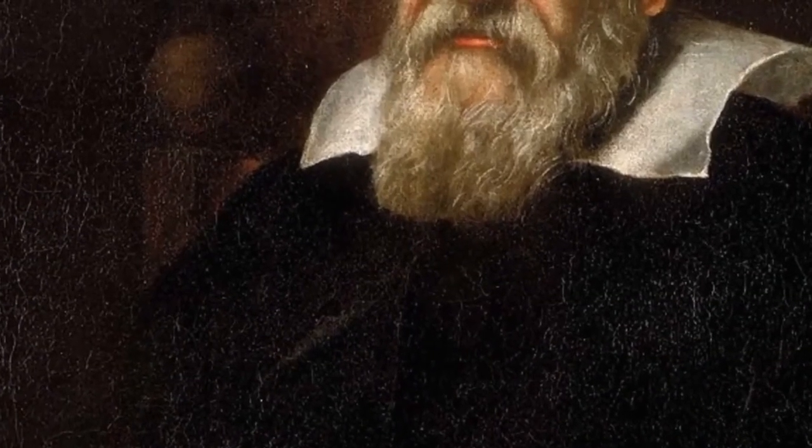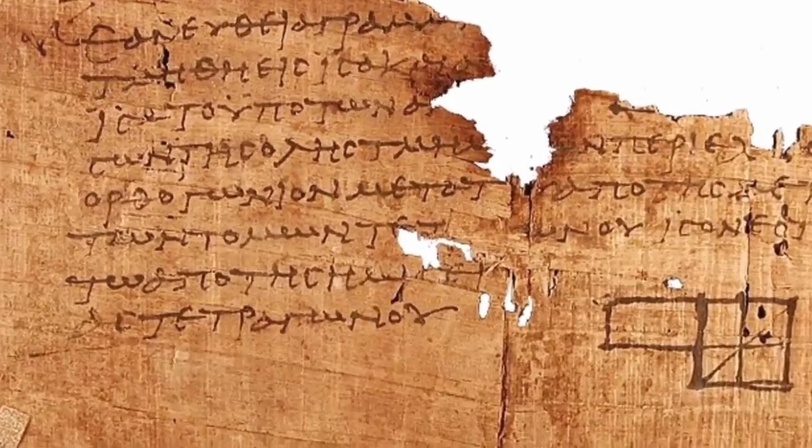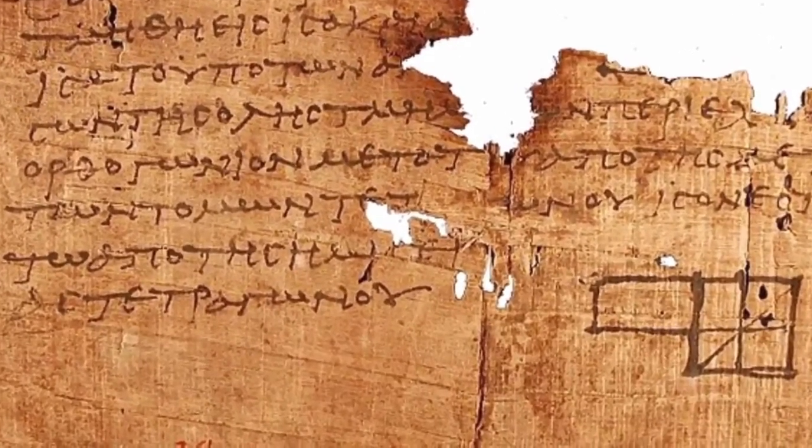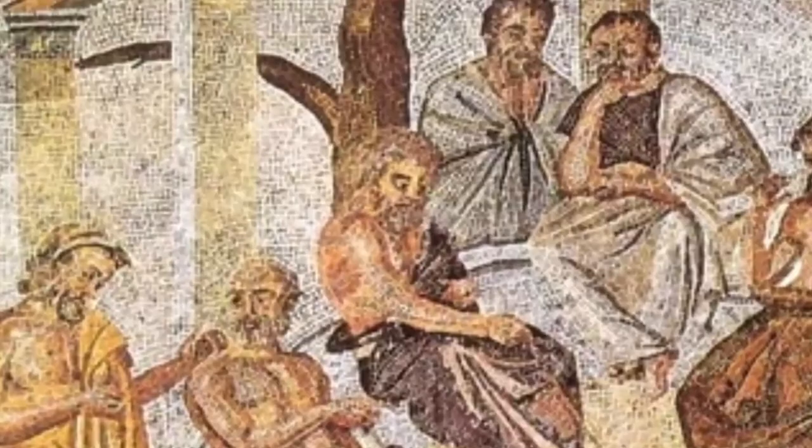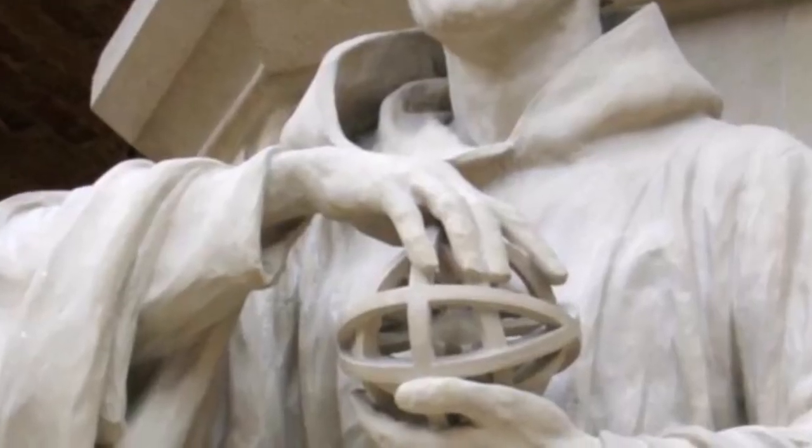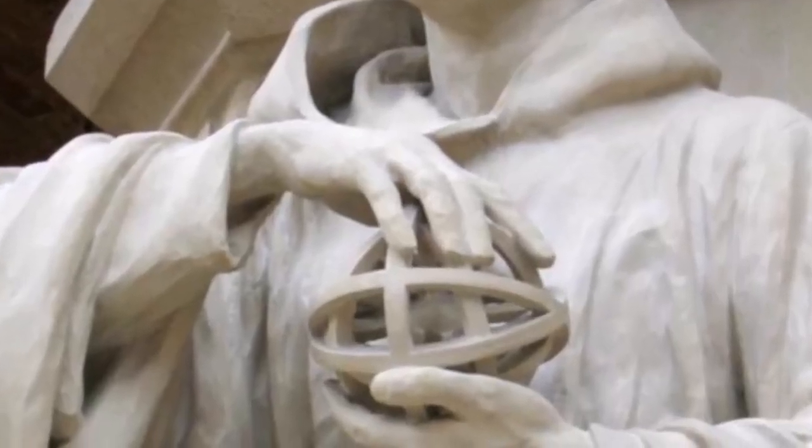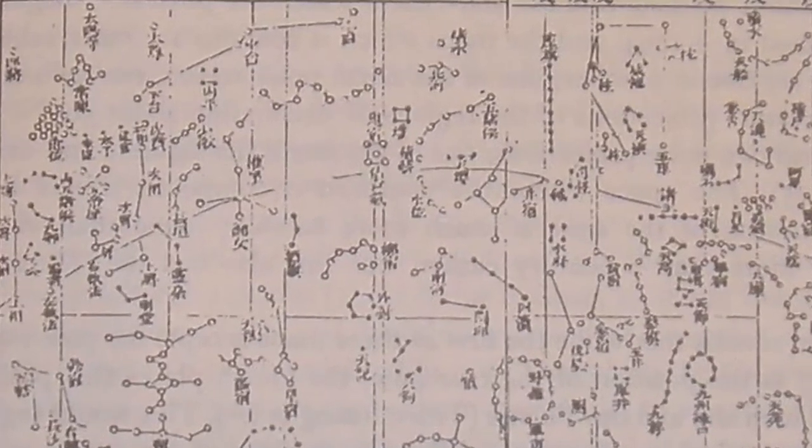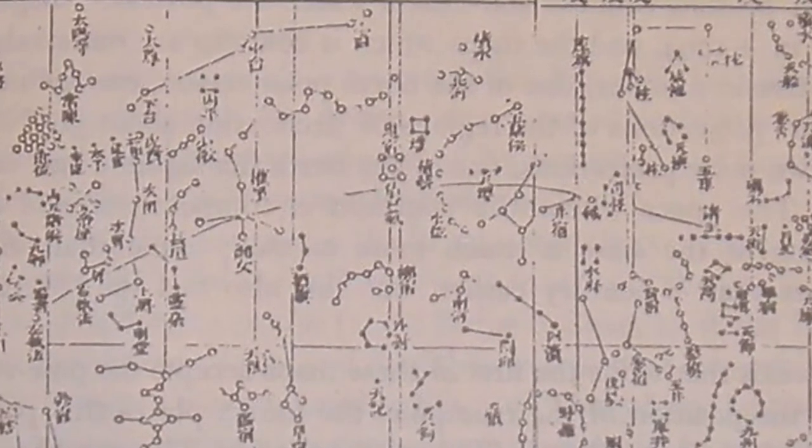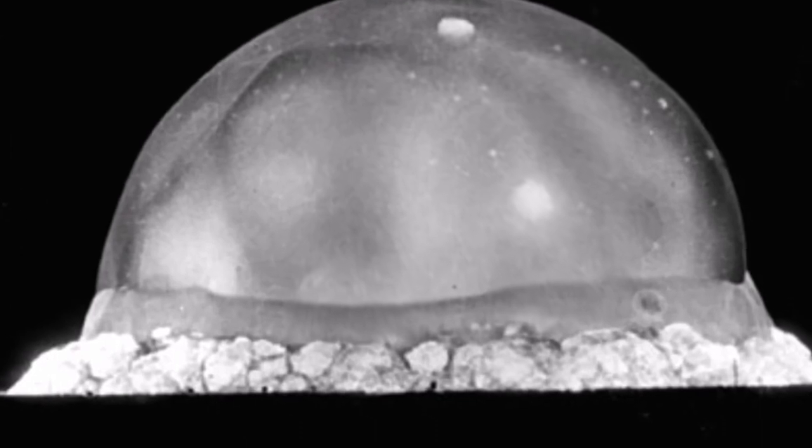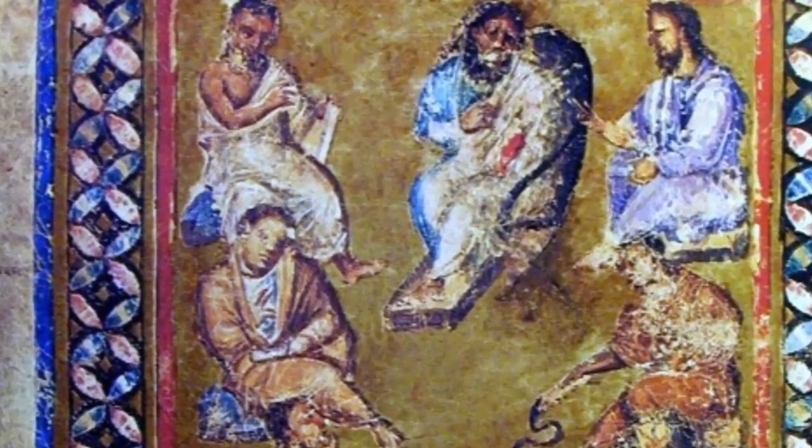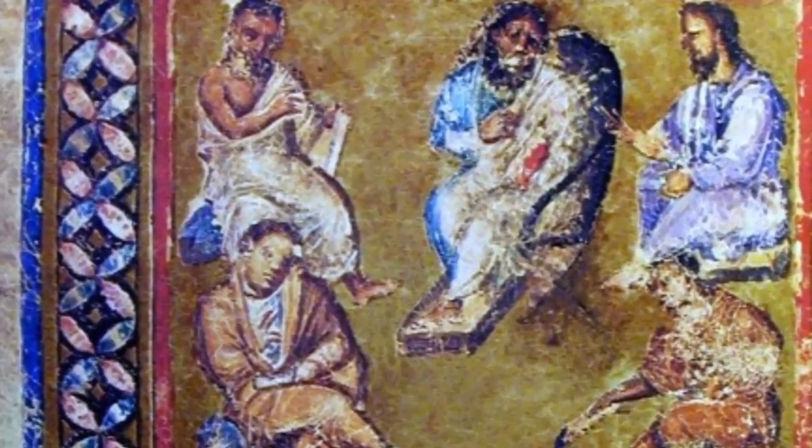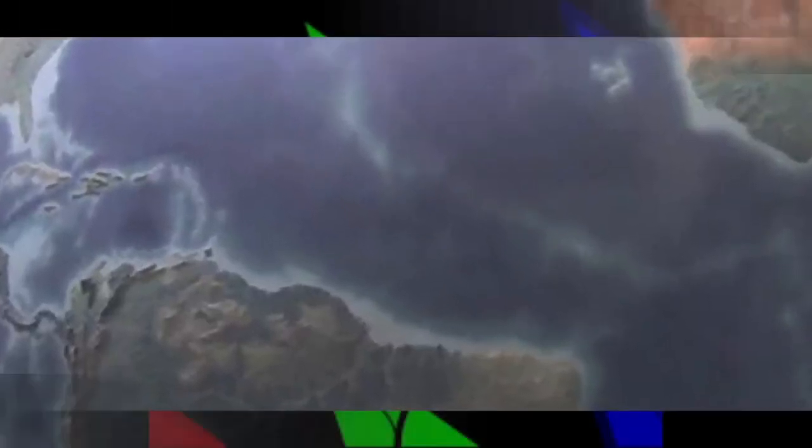The astronomer Aristarchus of Samos was the first known person to propose a heliocentric model of the solar system, while the geographer Eratosthenes accurately calculated the circumference of the Earth. Hipparchus, circa 190 to 120 BC, produced the first systematic star catalogue. The level of achievement in Hellenistic astronomy and engineering is impressively shown by the Antikythera Mechanism, 150 to 100 BC, an analog computer for calculating the position of planets. Technological artifacts of similar complexity did not reappear until the 14th century, when mechanical astronomical clocks appeared in Europe.